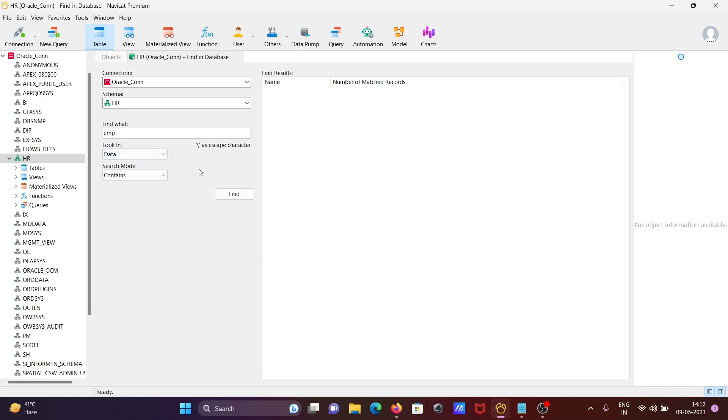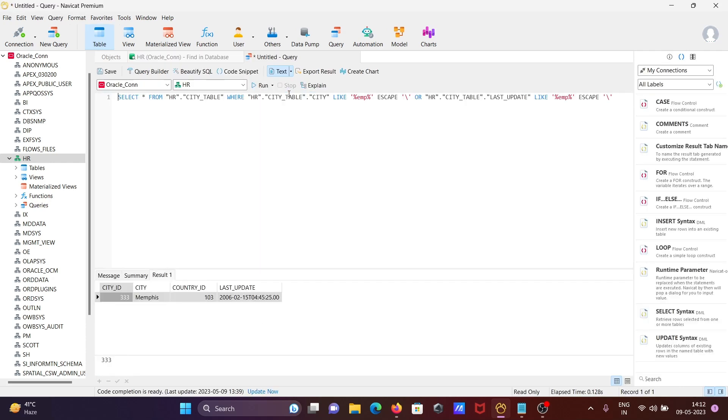If I click Find, it's found in the City table. If I double-click there, you can see the EMP field is present.